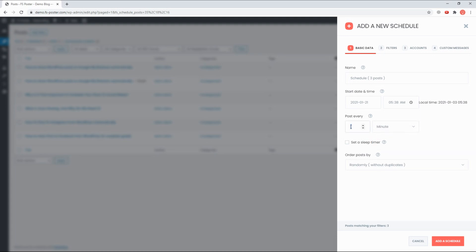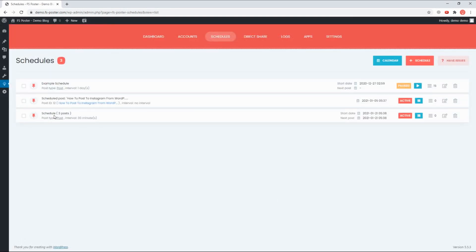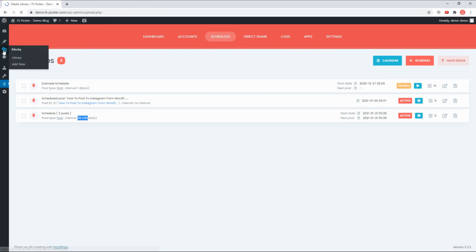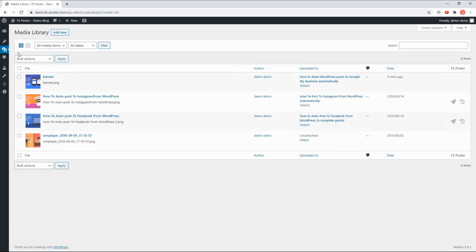We'll see you next time. FS Poster supports all custom post types. Use FS Poster to share your media, products, and so on.